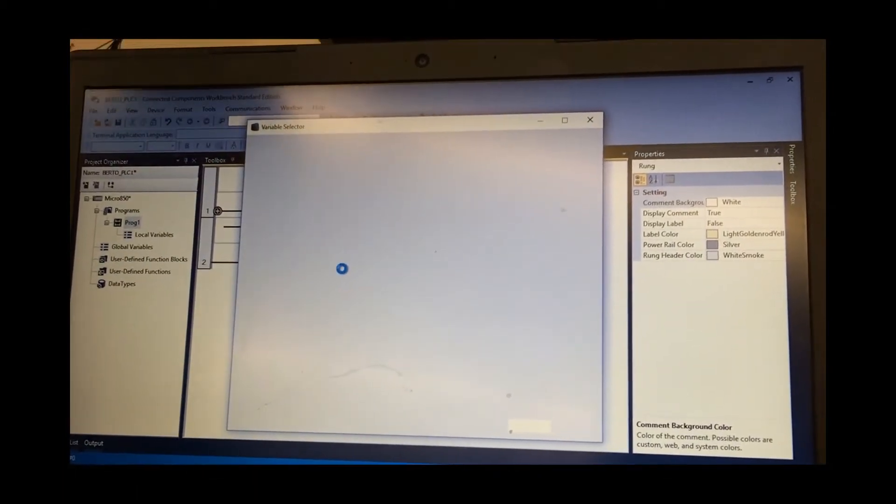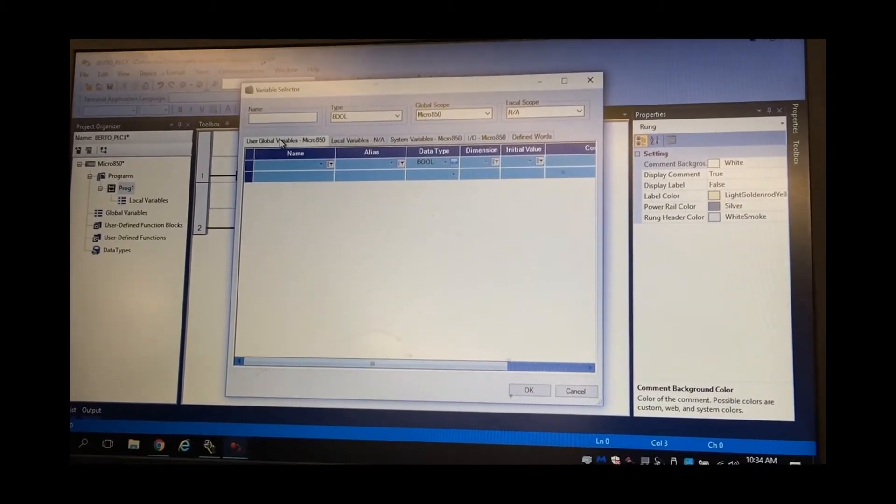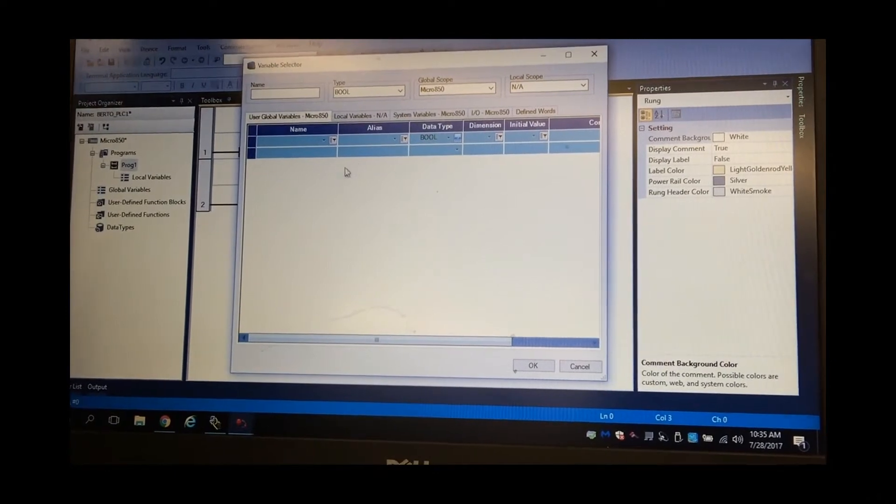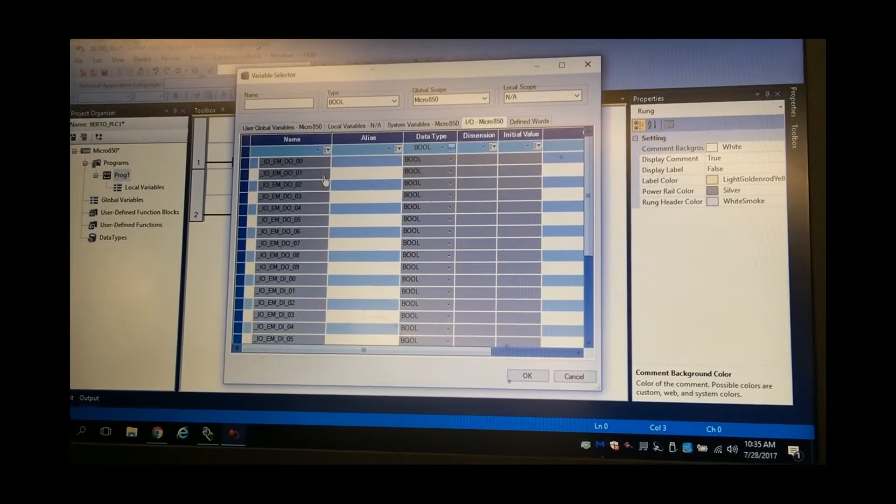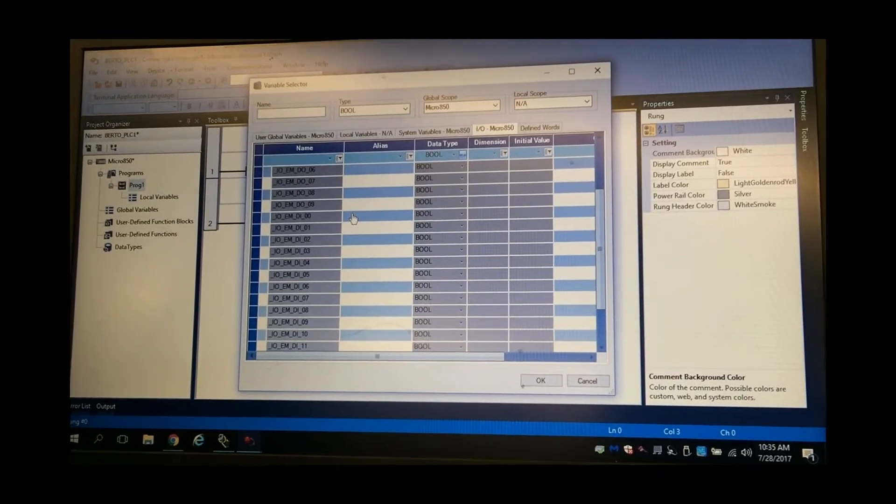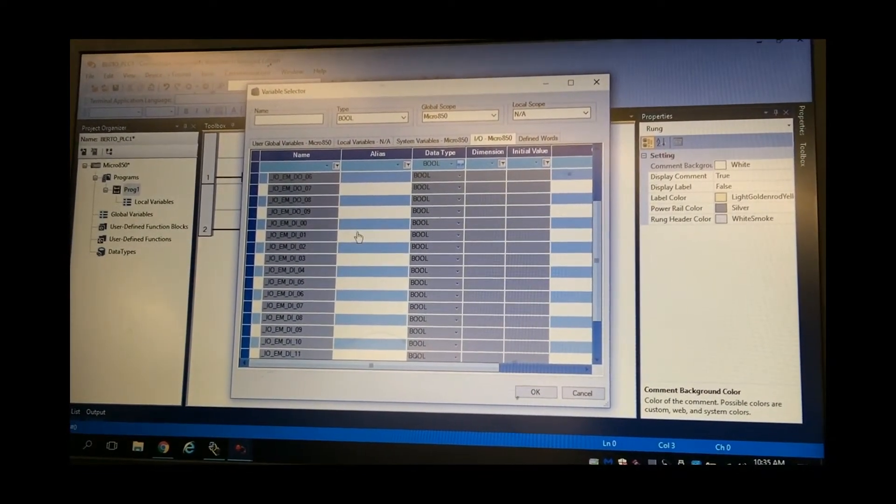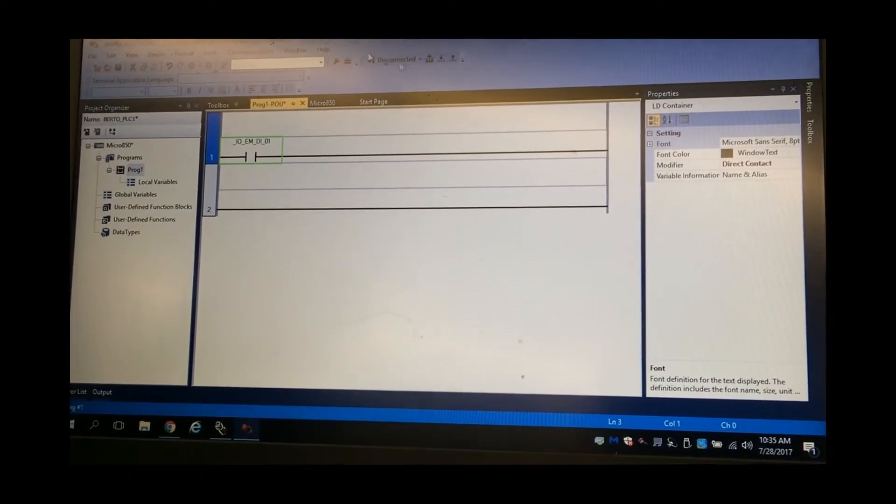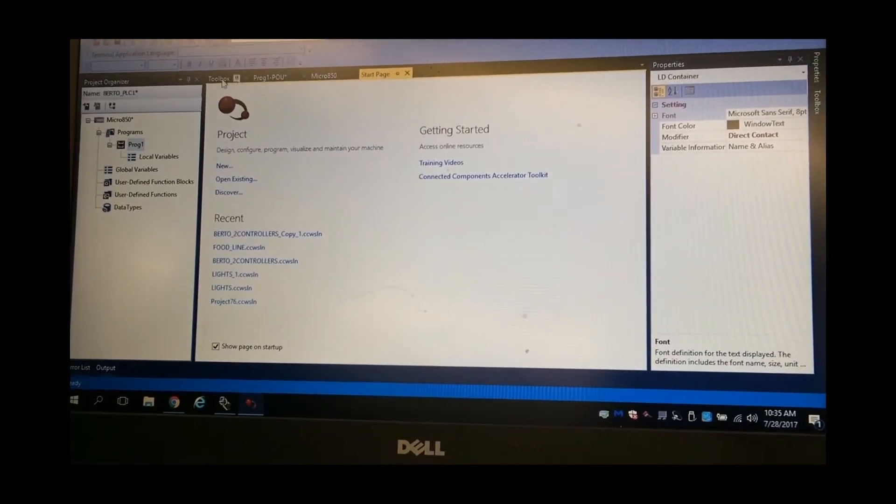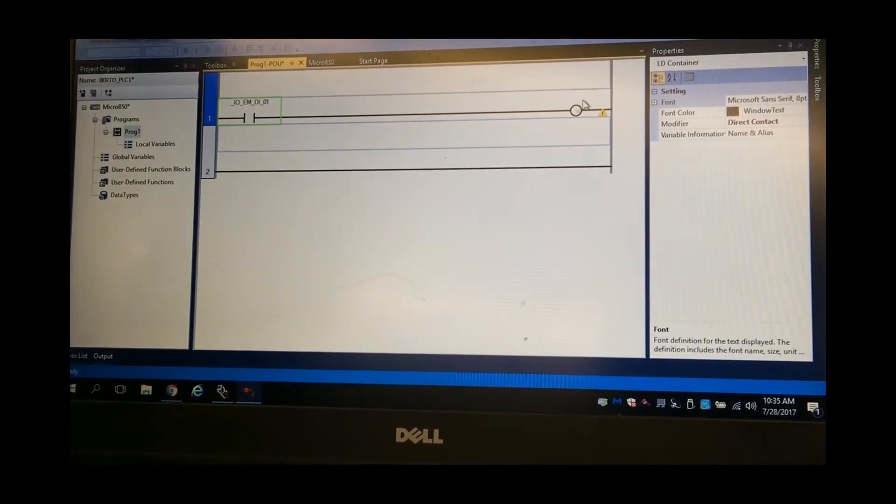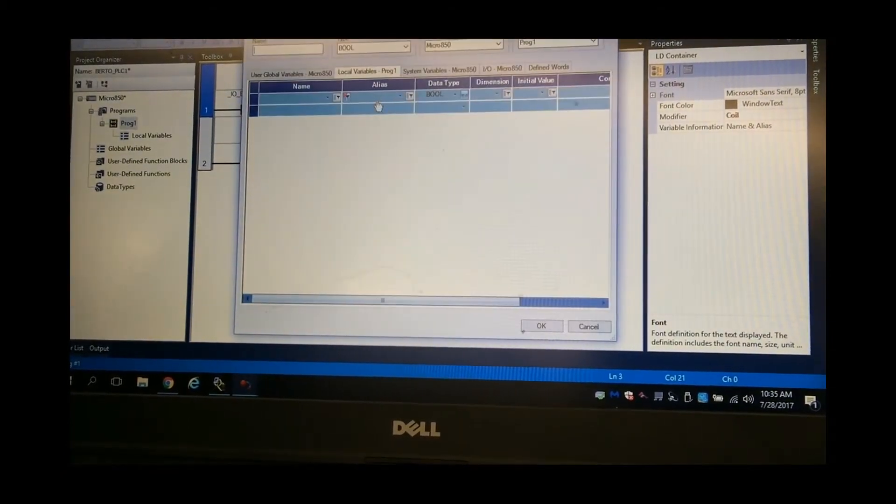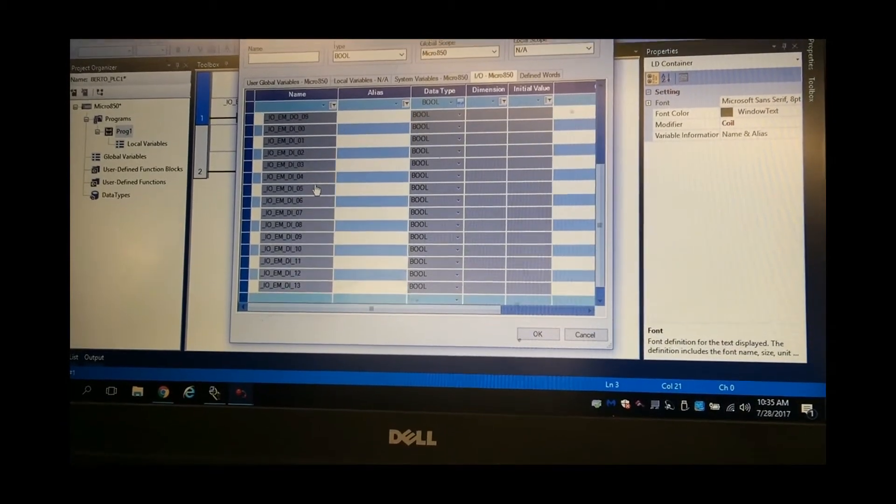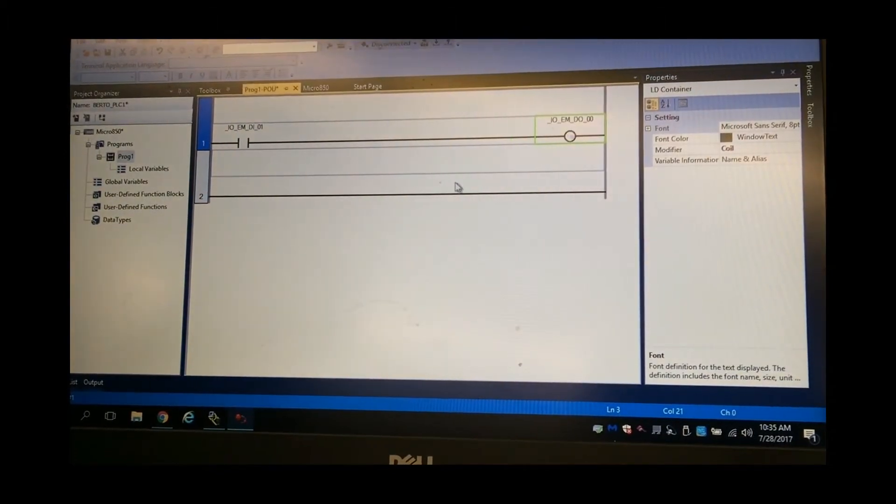Now we're going into the variable selector. This is where we can find our inputs and outputs. And if you go to user global variables, this is where you can actually put your internal bits, and your timers, and your counters, I believe. And so, here is our inputs and our outputs. Let's go ahead and use this one right here. And let's get another output, which is direct coil, which I do not agree, but it works that way. And we get, let's get the motor going.